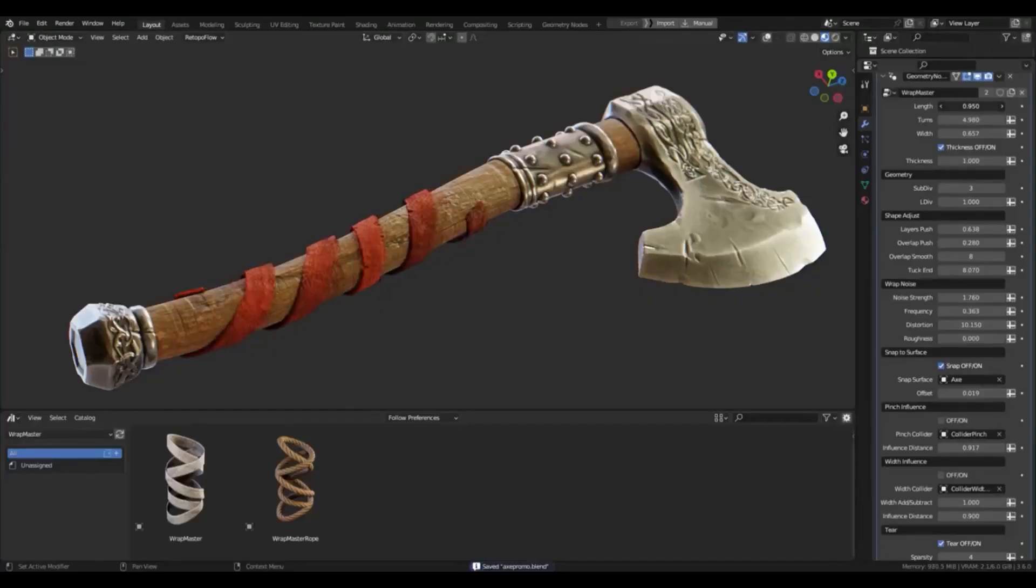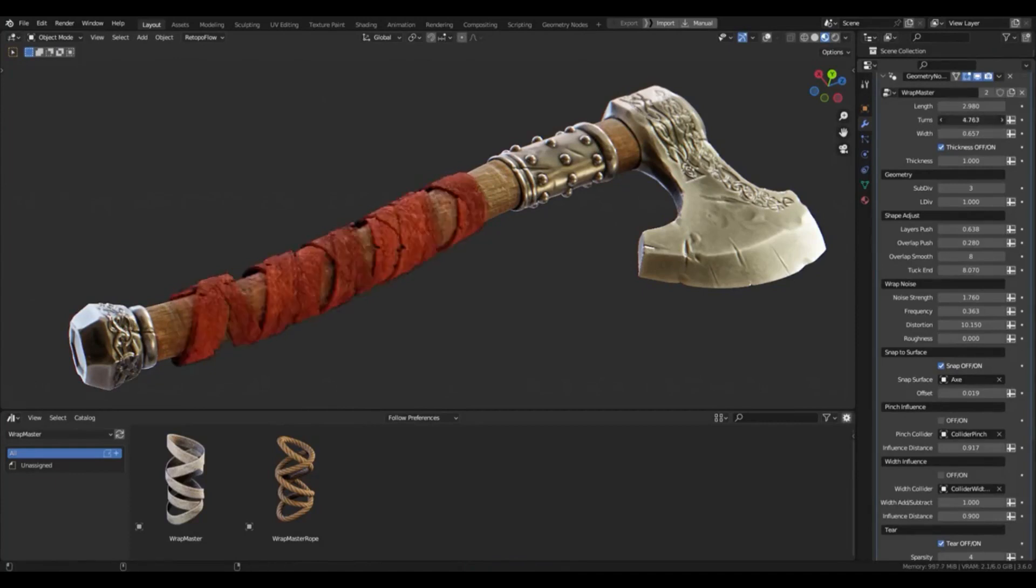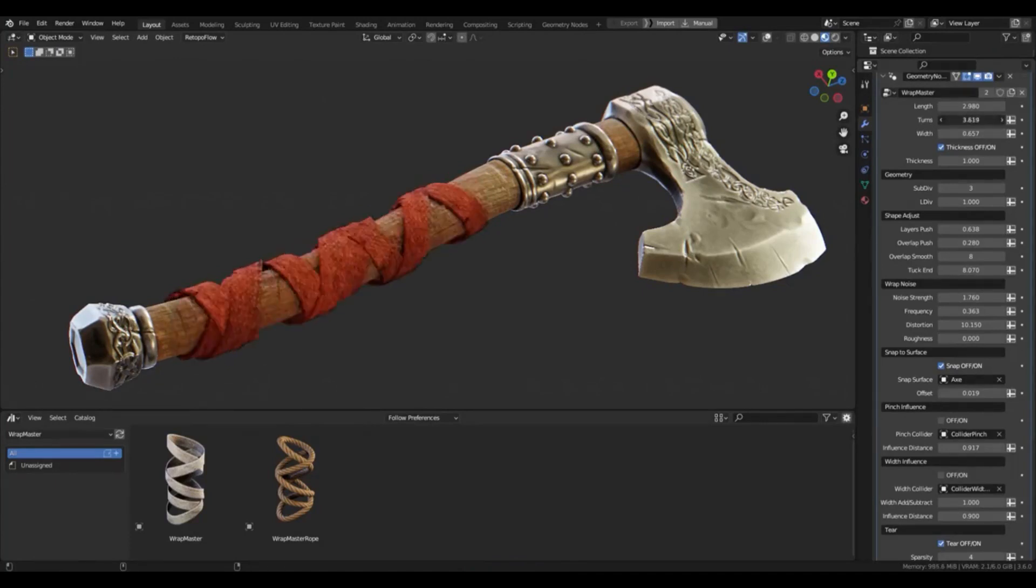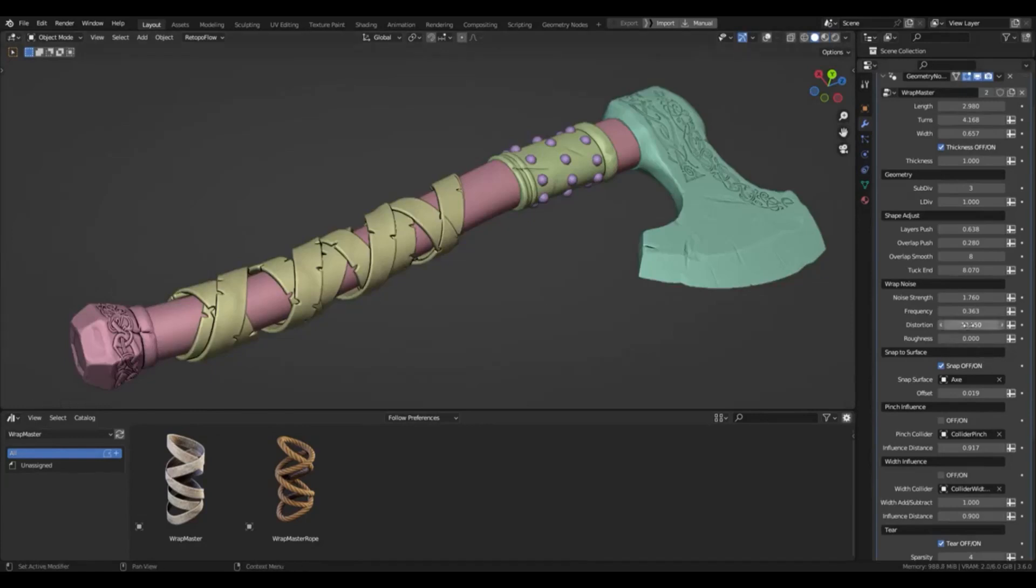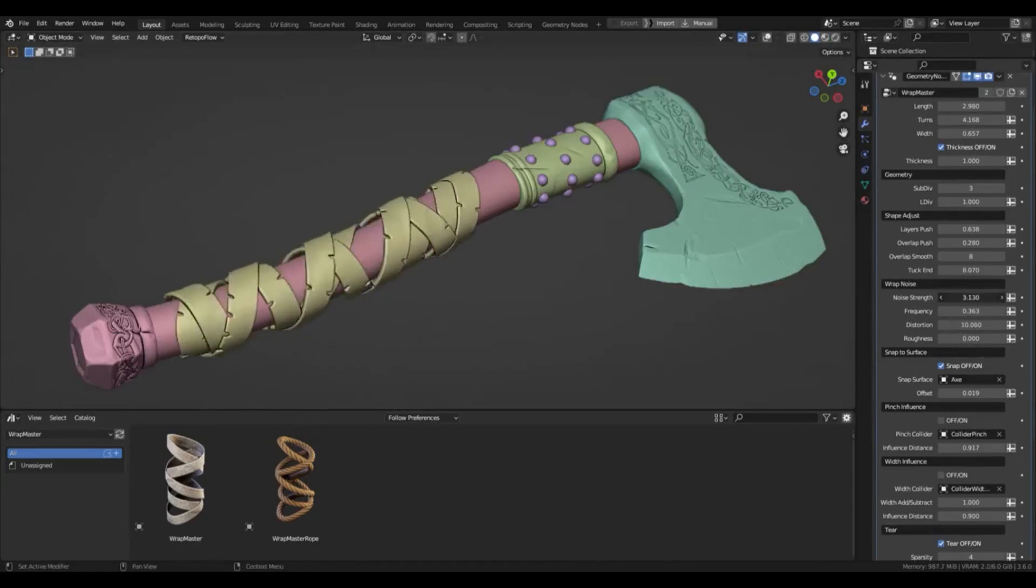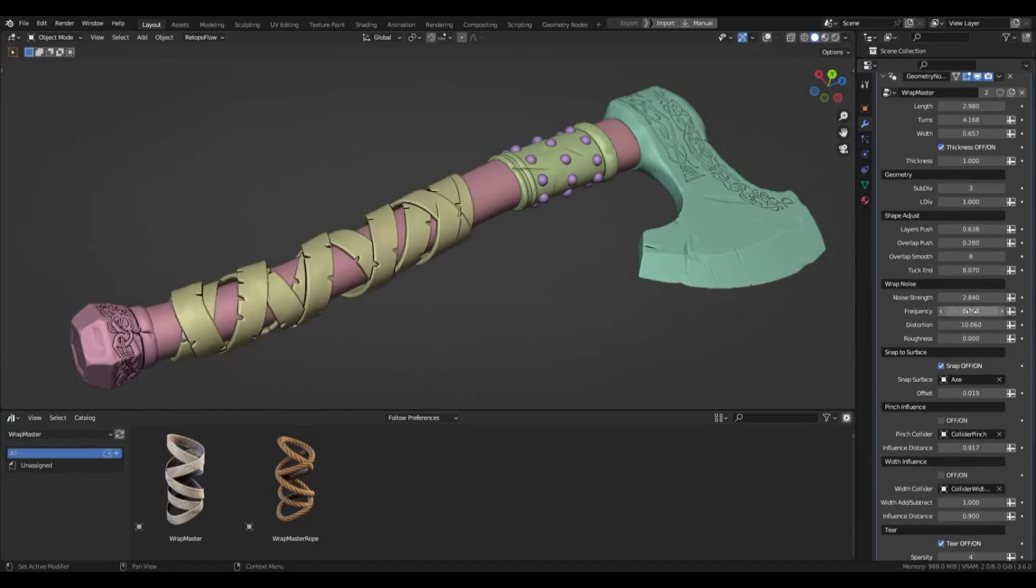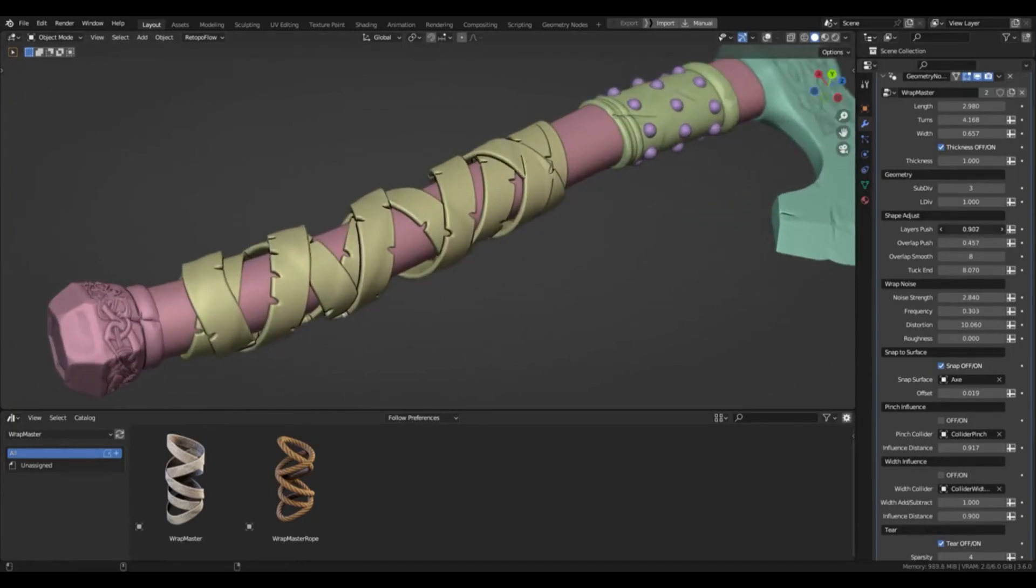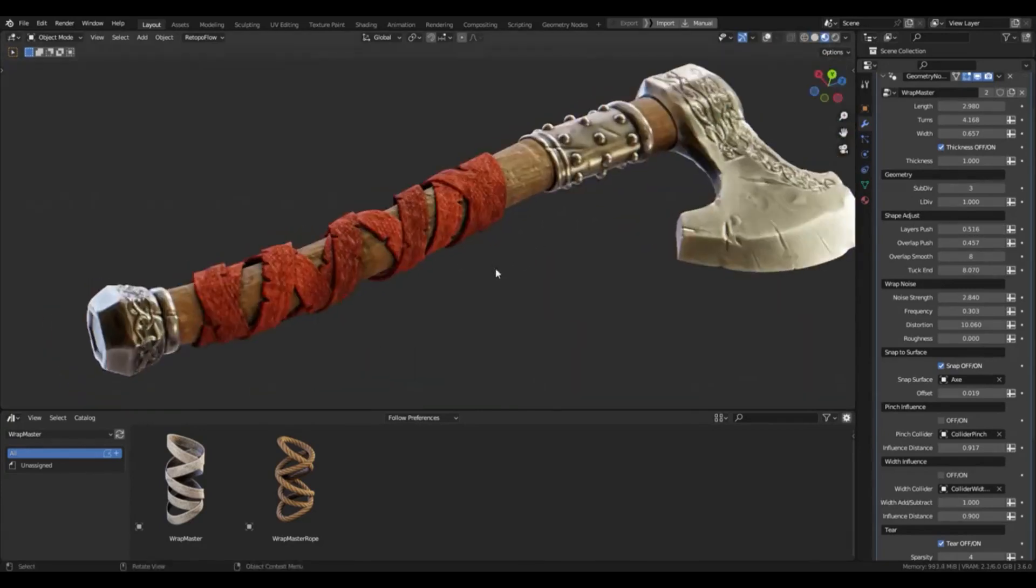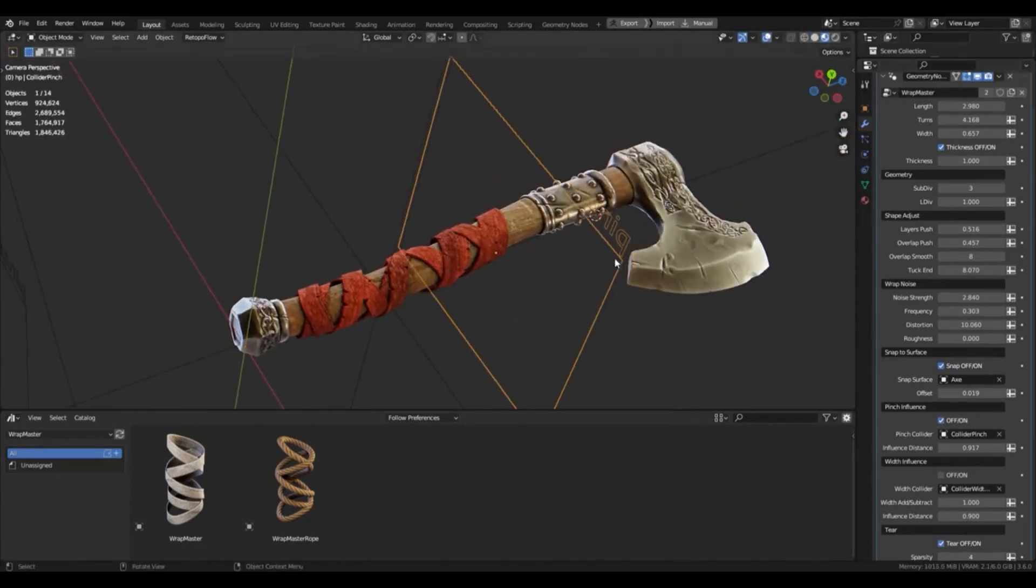Pyotr Popik recently unveiled a sneak peek of his upcoming procedural wrap tool developed with Blender 3D's geometry nodes. This is a remarkable accomplishment and a great example of the capabilities of geometry nodes. With this tool, users will be able to quickly and efficiently create complex wraps for their 3D models, helping 3D modelers and animators save time and effort when creating their projects.